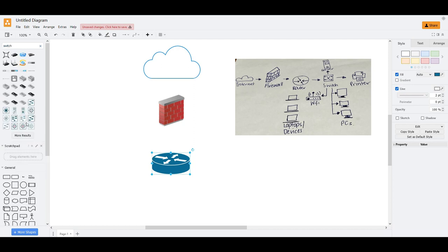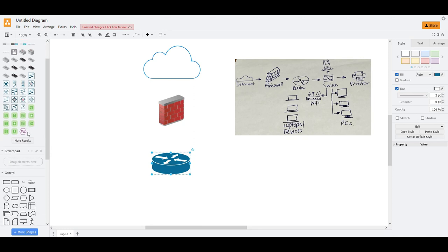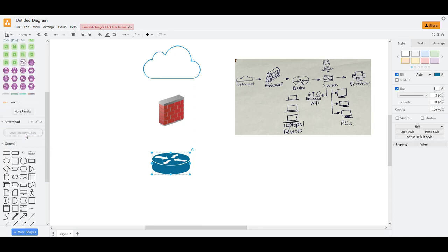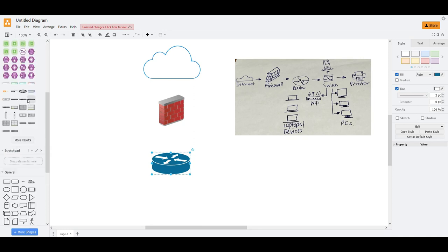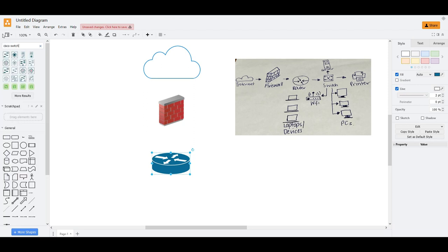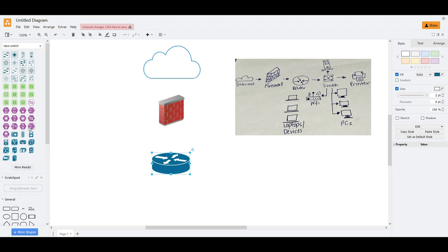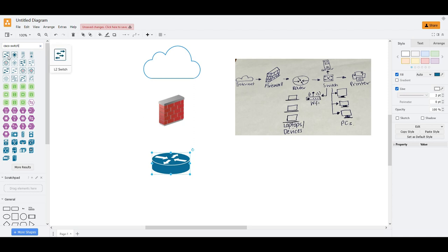The switch. Let's see. I'm not sure if there's a Cisco switch here. Cisco switch. And yeah, we do have a switch here. Let me, we'll use this.